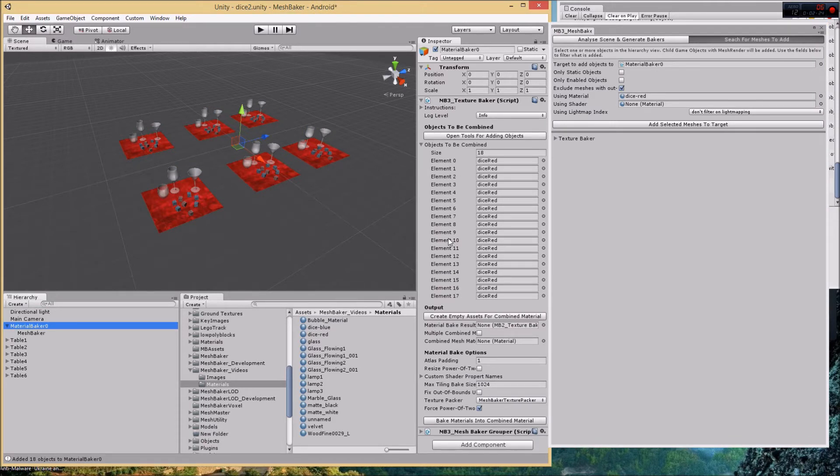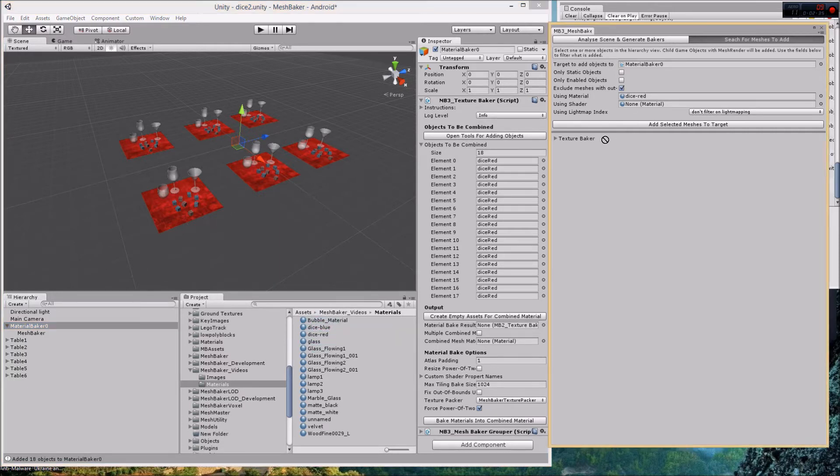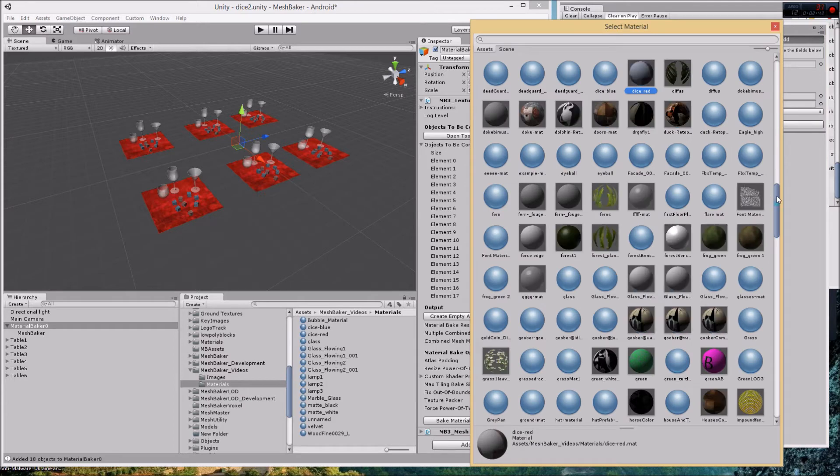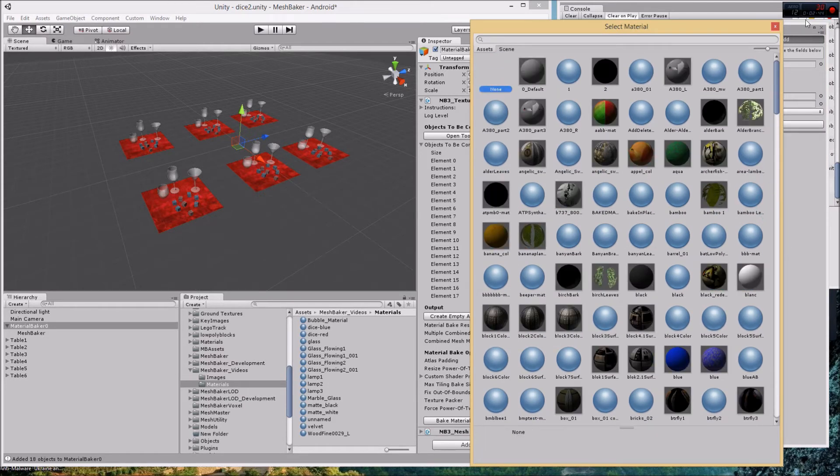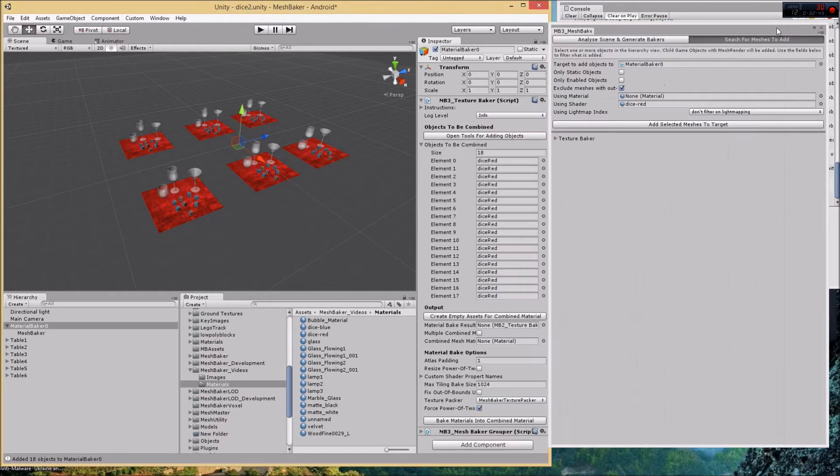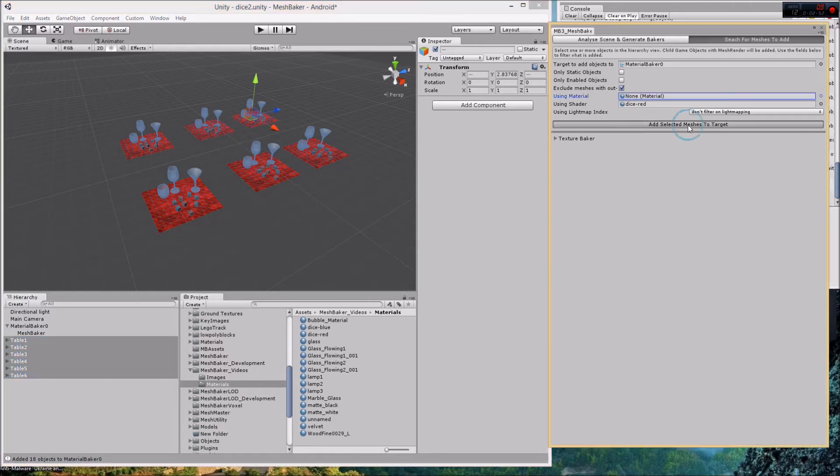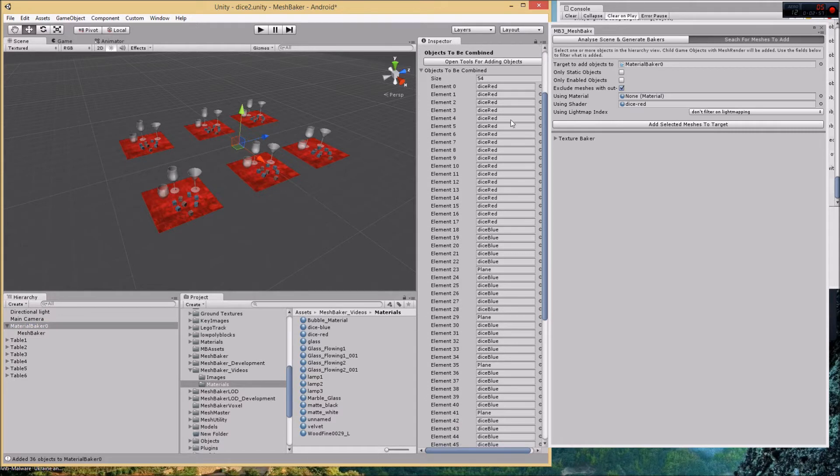If I wanted everything that was using diffuse, this red dice uses diffuse so we could put that in the using shader slot. I could delete the other field so that filter is not being used, and then select all these root objects. Add selected meshes to target. It won't add anything that's already there, so now we get the red dice, the planes which are the velvet tables, and the blue dice have also been added.